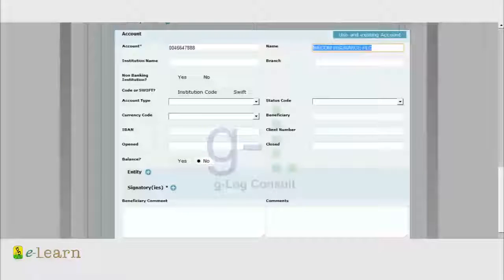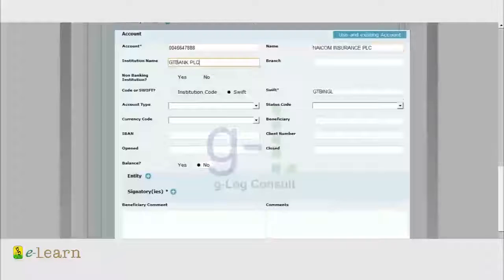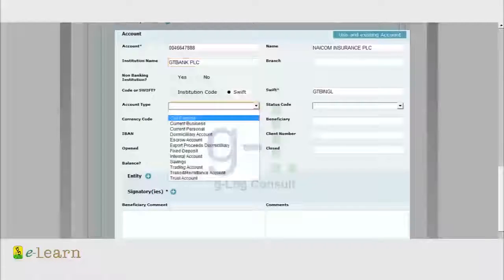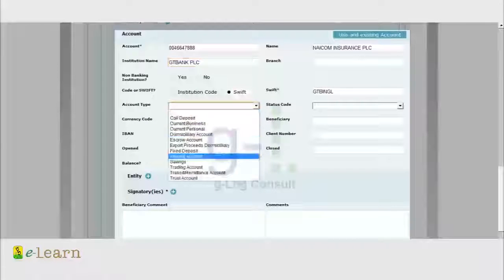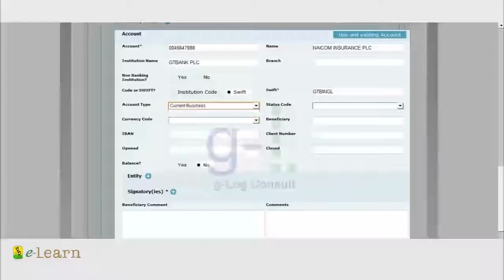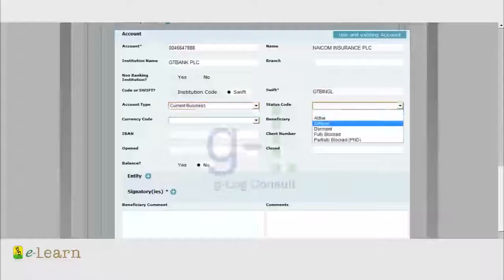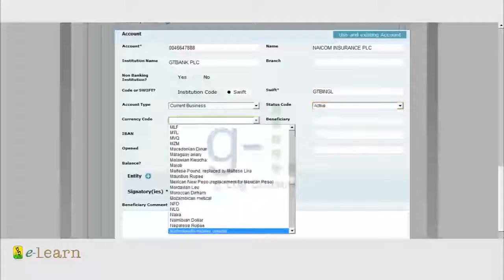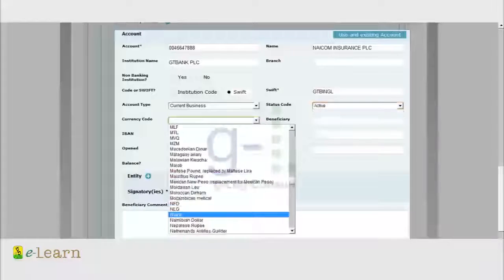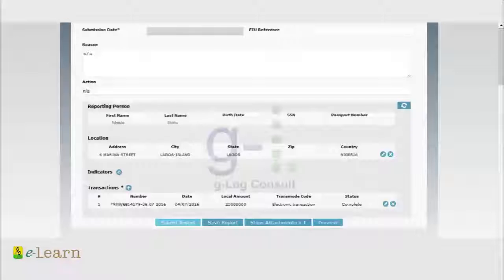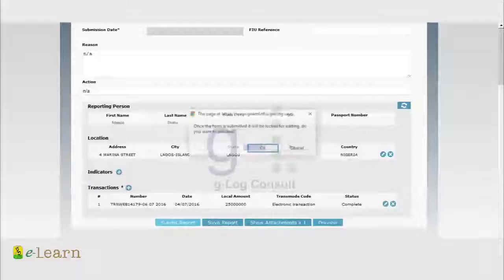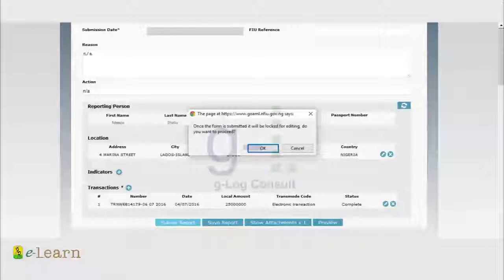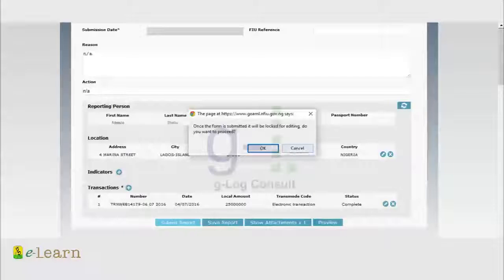Your bankers name is GT Bank. Account type, click on the applicable one, for this as current business. The account should be active. The currency code is Nigerian Naira. Once the form is submitted it will be locked from editing. It will still ask if you want to proceed. This is a complete report. If it's not completed it will show submit.